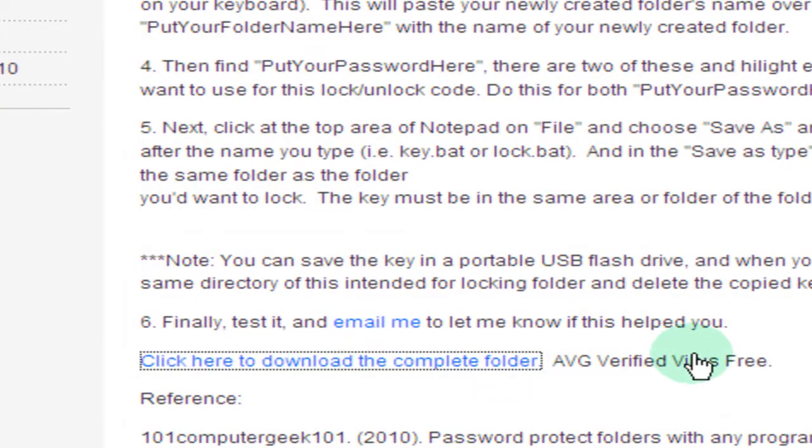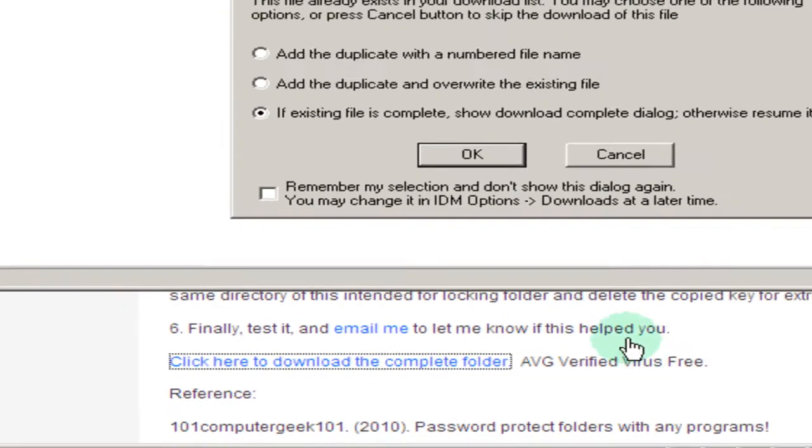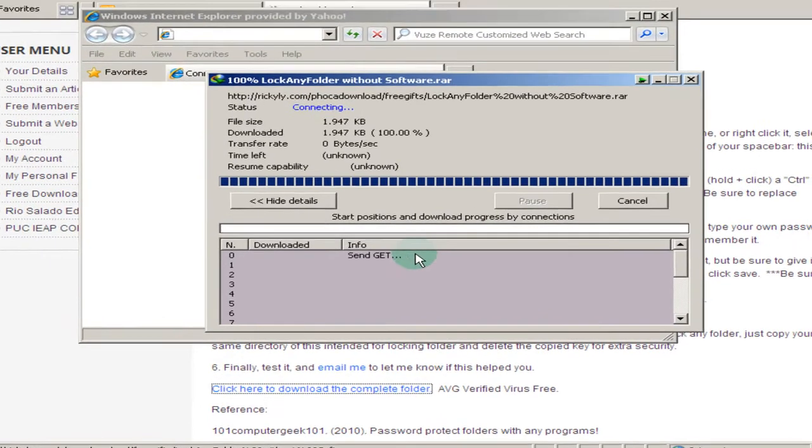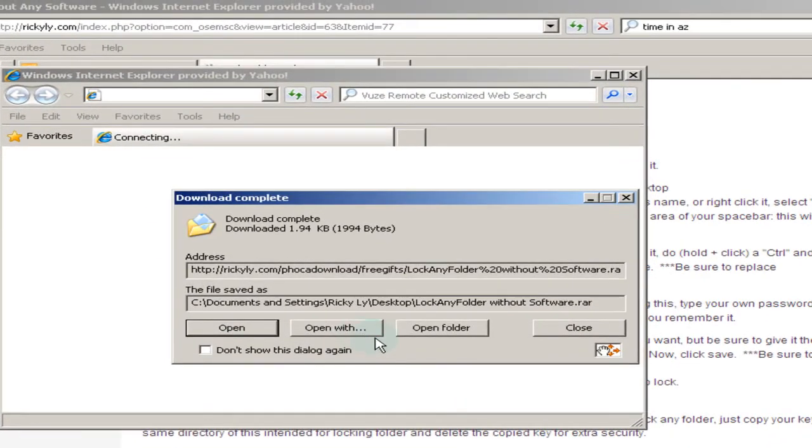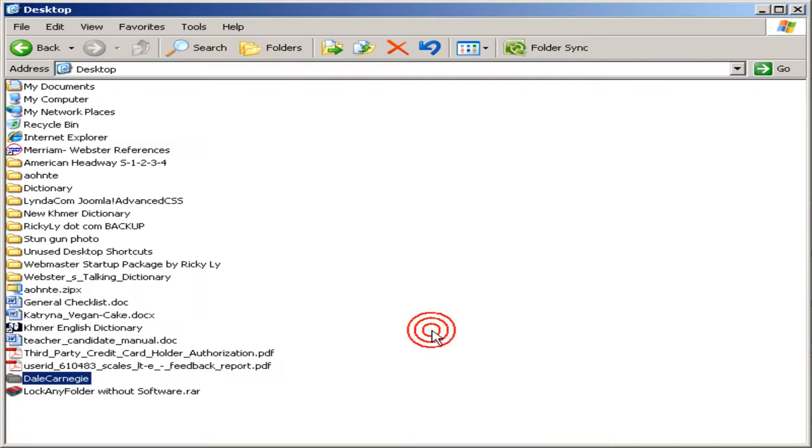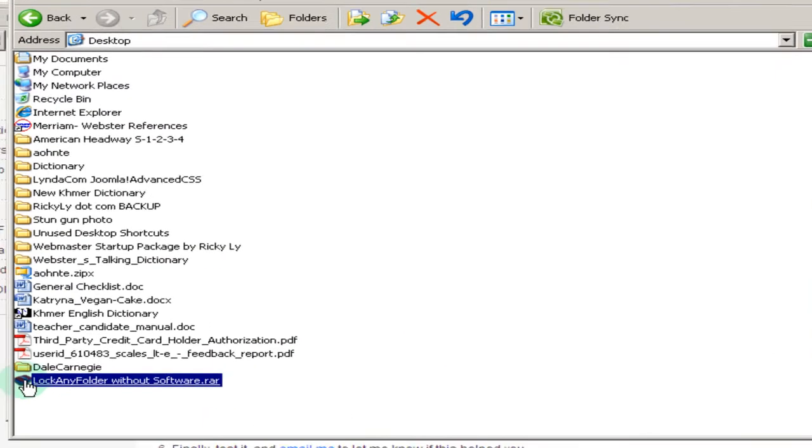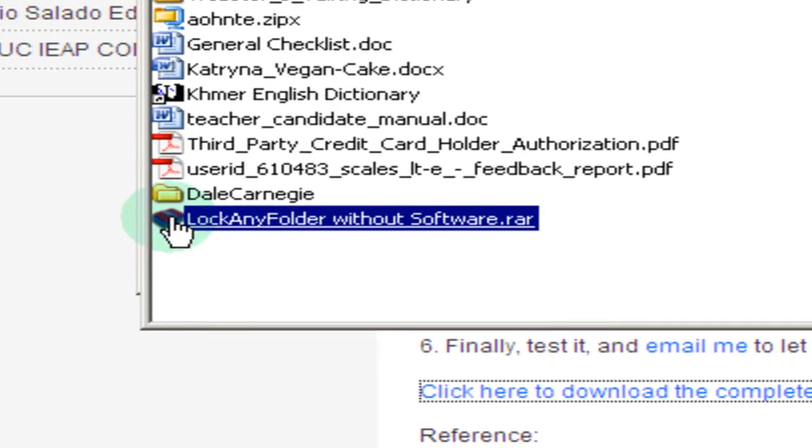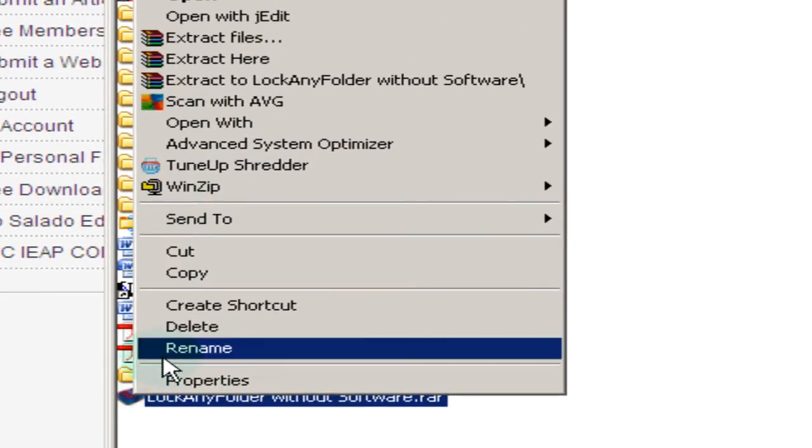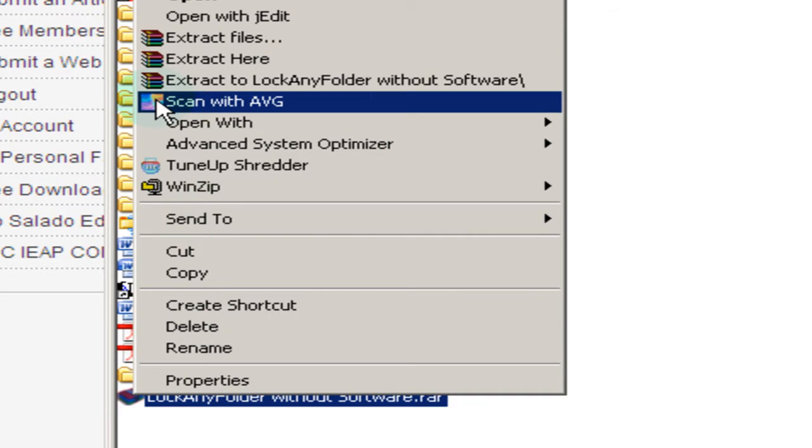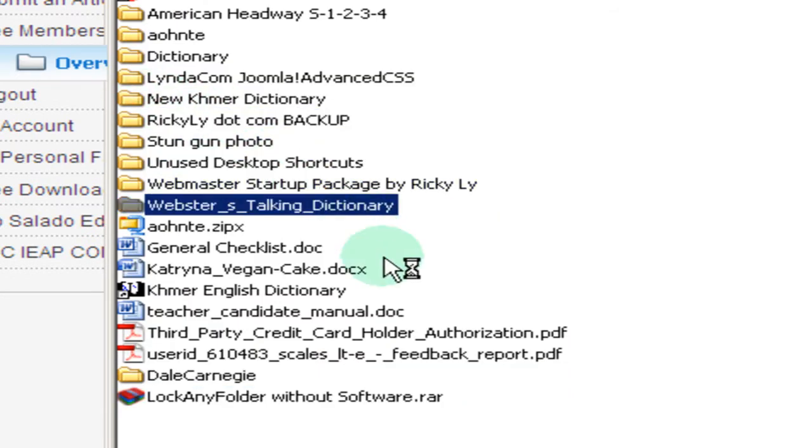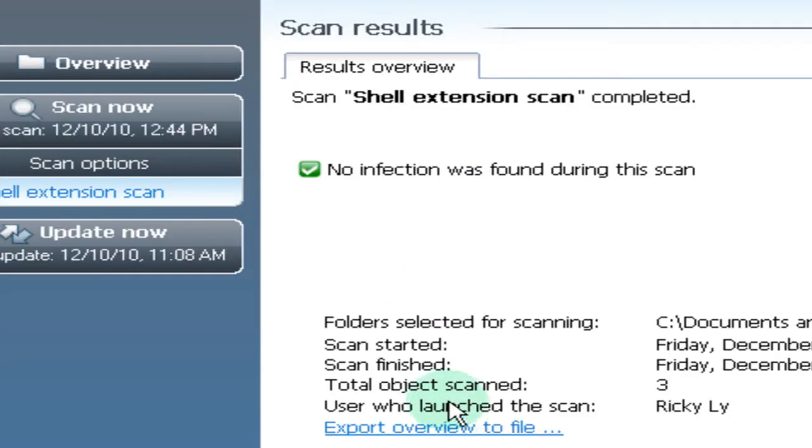Here is where you click to download the two text files with the codes. It is AVG verified virus free. I'm going to click OK to download. It's quick. I'm going to click open the folder and this is the file.